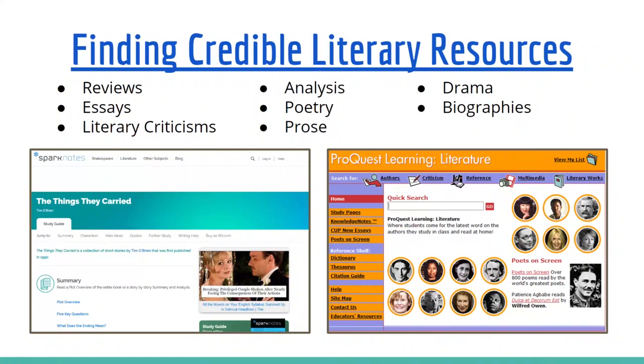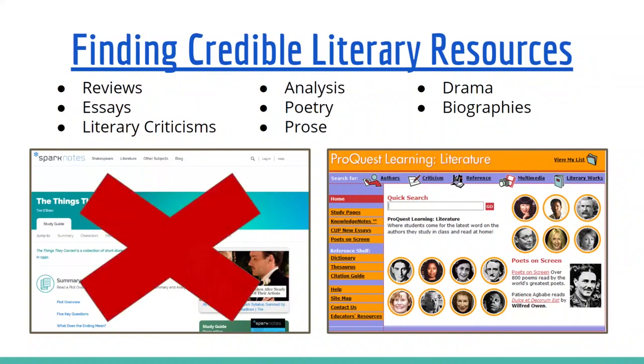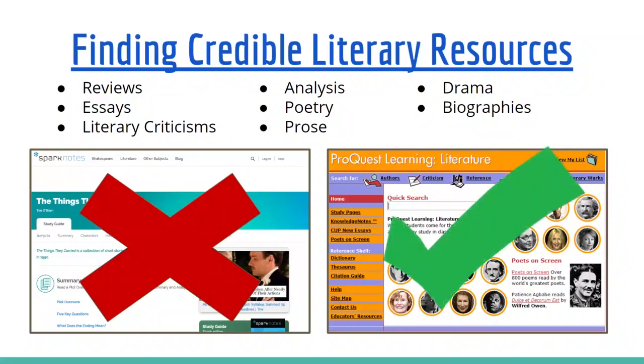You're going to want to use library resources because they are credible resources researched from an academic perspective. Unlike something like Sparknotes or Wikipedia, which your instructors aren't going to be as friendly towards because who knows where that information is coming from.